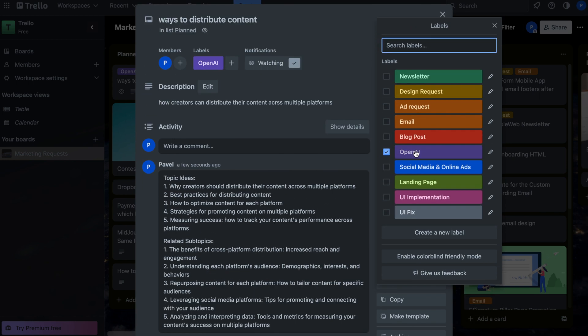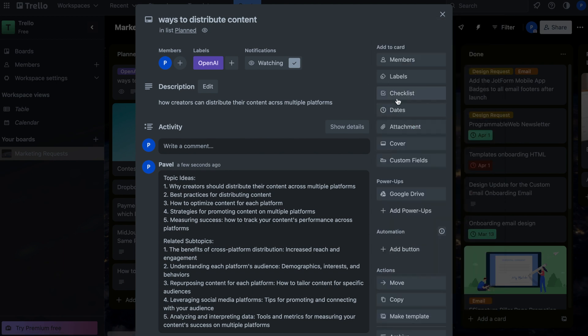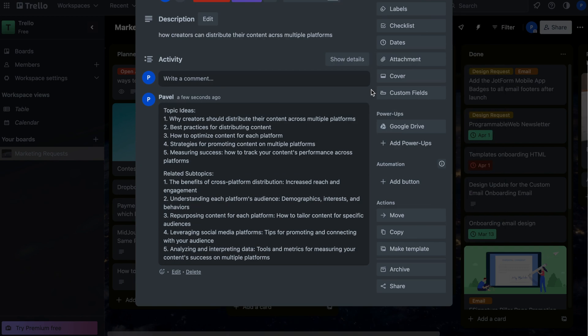We can also add other labels if we want additional options, or we can add more OpenAI actions and set up different prompts.